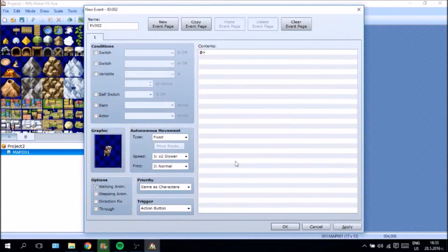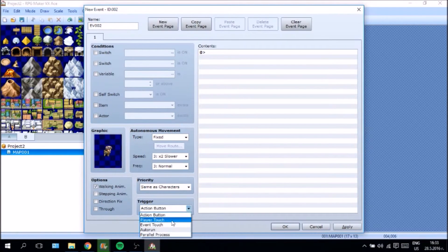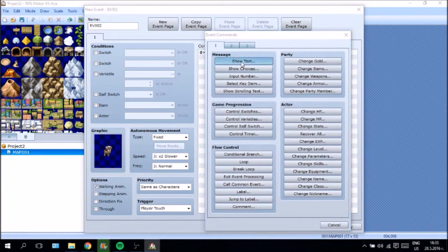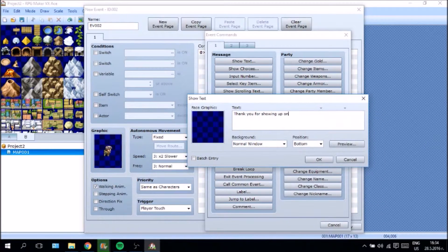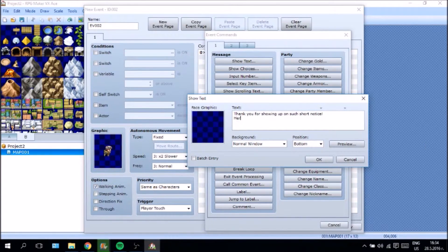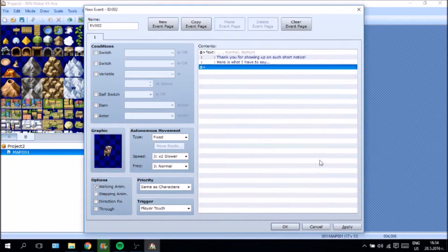This is going to be John. It's going to be again on player touch trigger, and John is going to say "Thank you for showing up on such short notice." So this is just a basic quest.